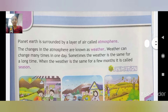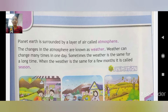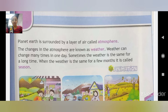Planet Earth is surrounded by a layer of air. The layer of air surrounding the Earth is called the atmosphere. The changes in the atmosphere are known as weather.